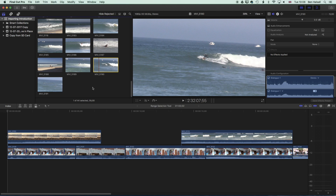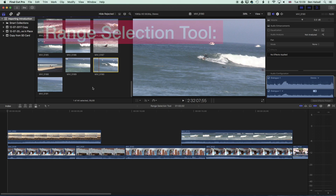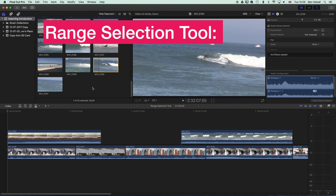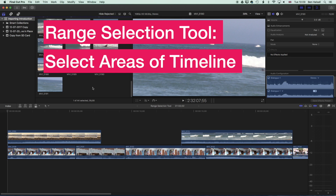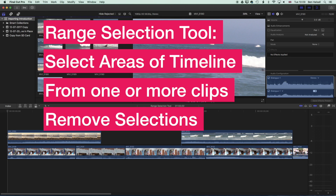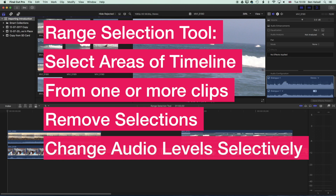Hey there, it's Ben Housel here. In this class we're going to have a look at how we use the range selection tool. This is really useful for selecting areas of your timeline or connected clips to remove them or to change the levels of the audio at a particular point in time. We'll look at a couple of different ways we can use the range selection tool for removing clips but also for modifying audio levels as well.